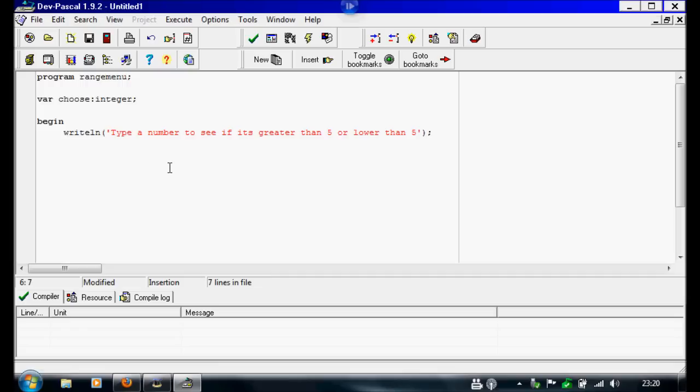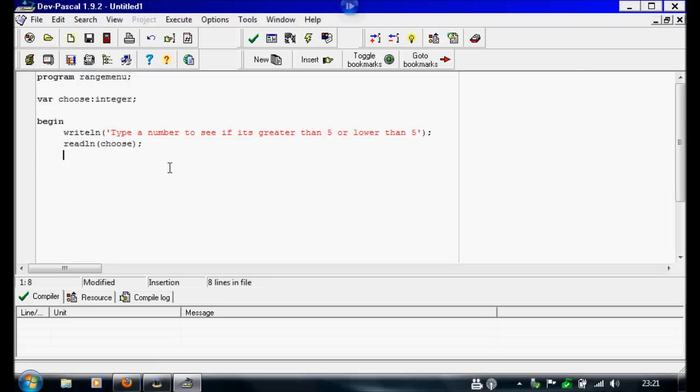I'm going to close this and I'm going to read line that says choose. And now for the case function again, I'm going to write case choose.